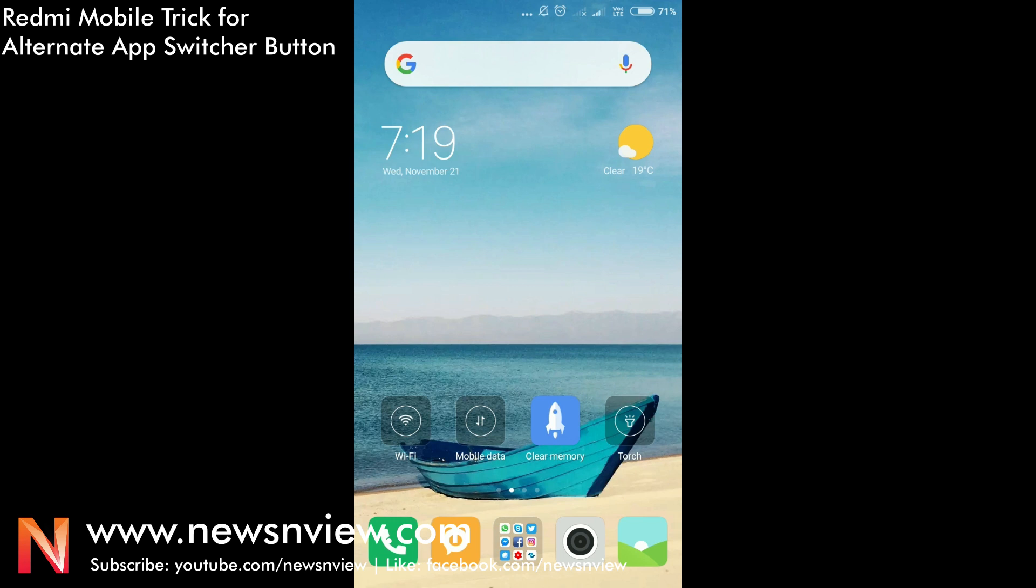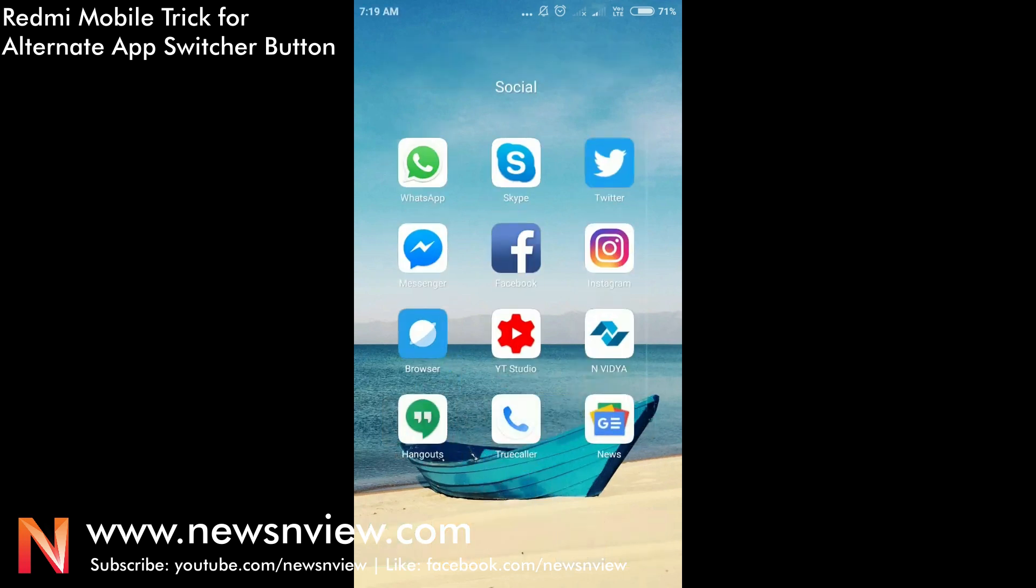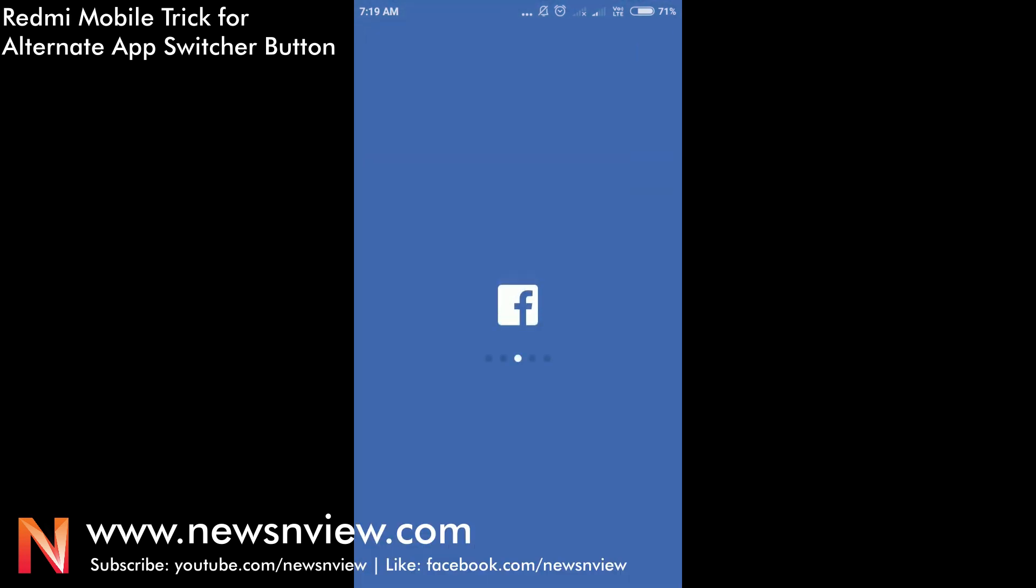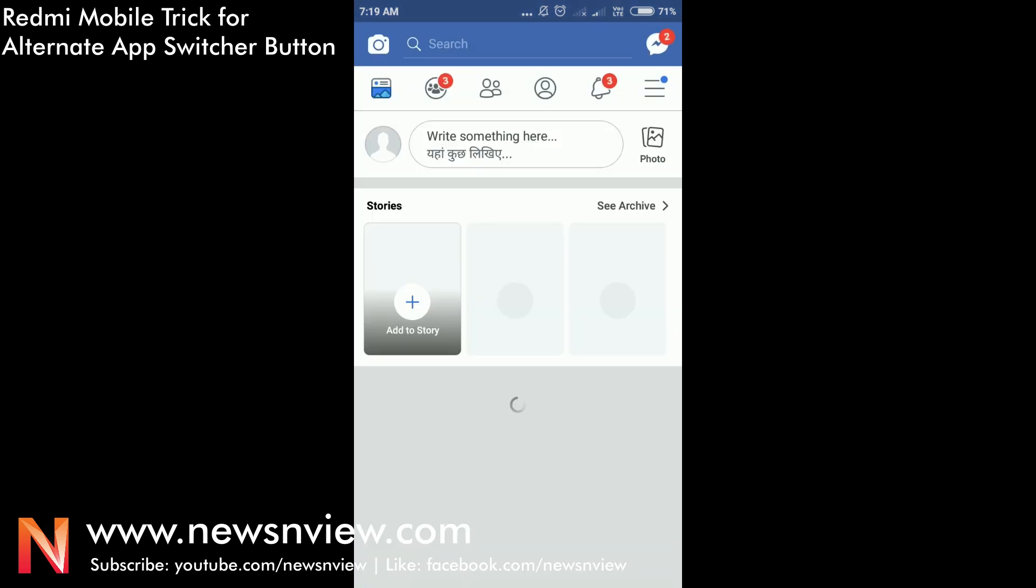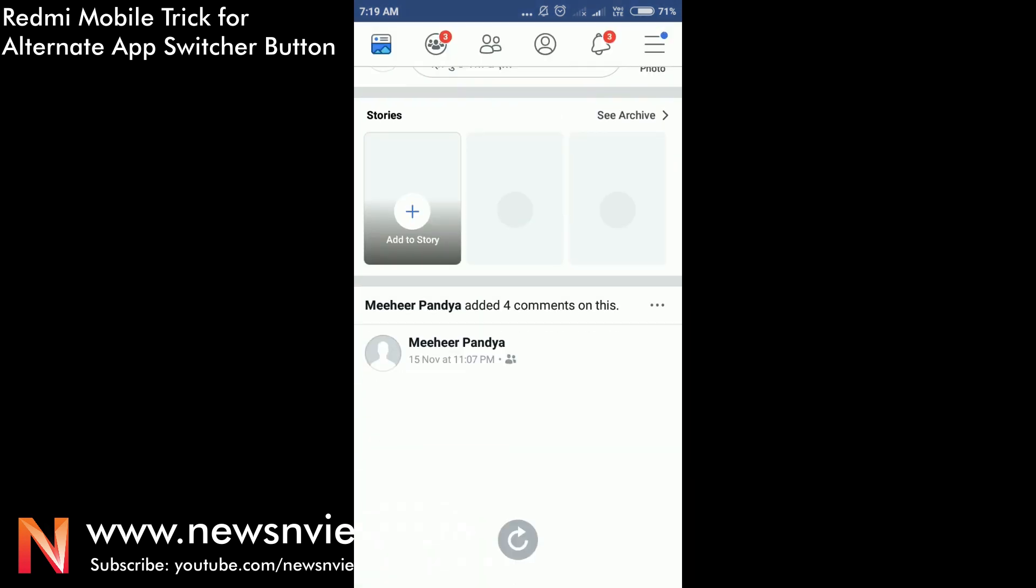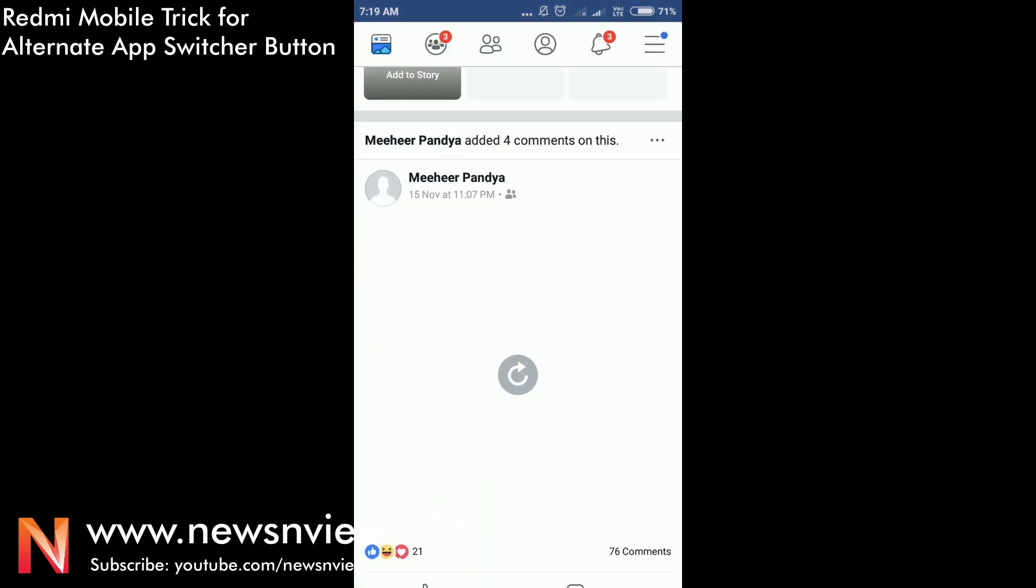Just like we use Alt Tab in laptop or computer to switch between different applications or software. Now let me show you. Let me first open Facebook. Okay, so this is the Facebook app that we have open.